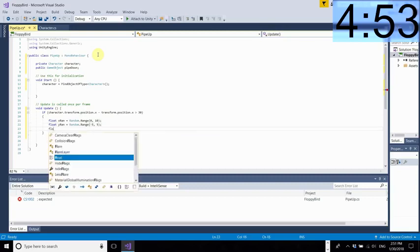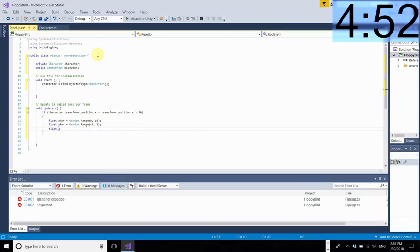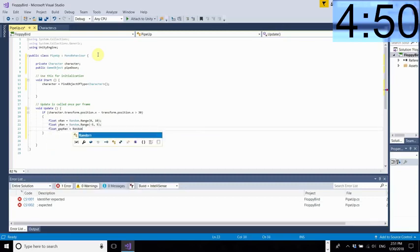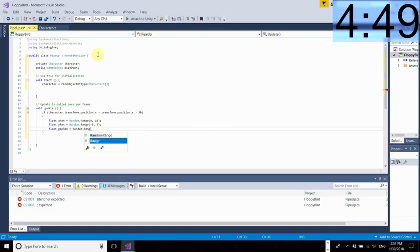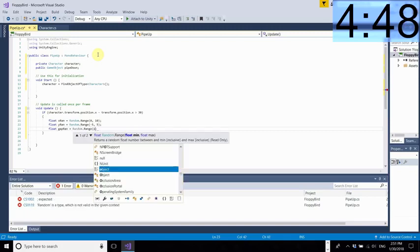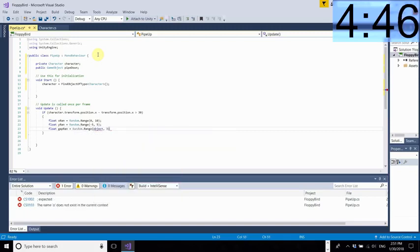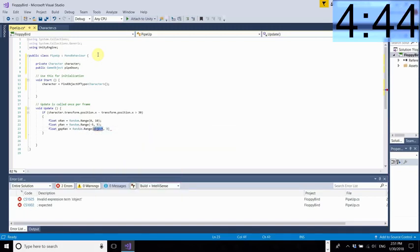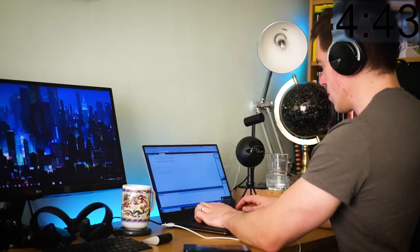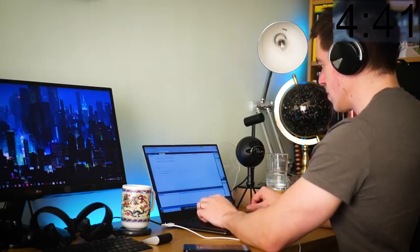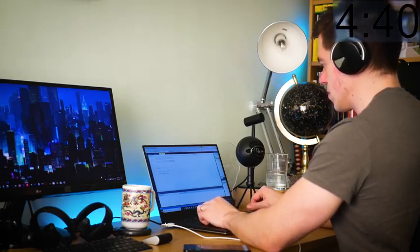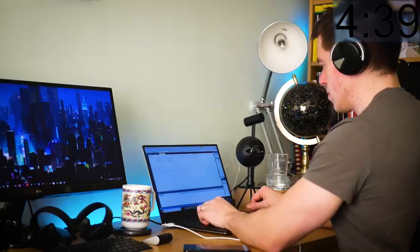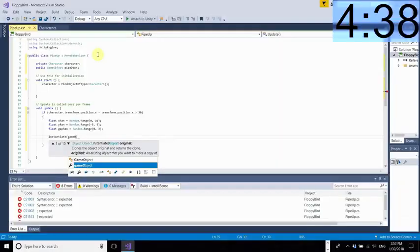So we're getting a position for the x for the y and for the gap the distance between the two pipes the top and the bottom one. We want to make sure that we move the pipe the correct distance in front each time but also add a little bit of a random element just to keep things fresh and keep things fun.